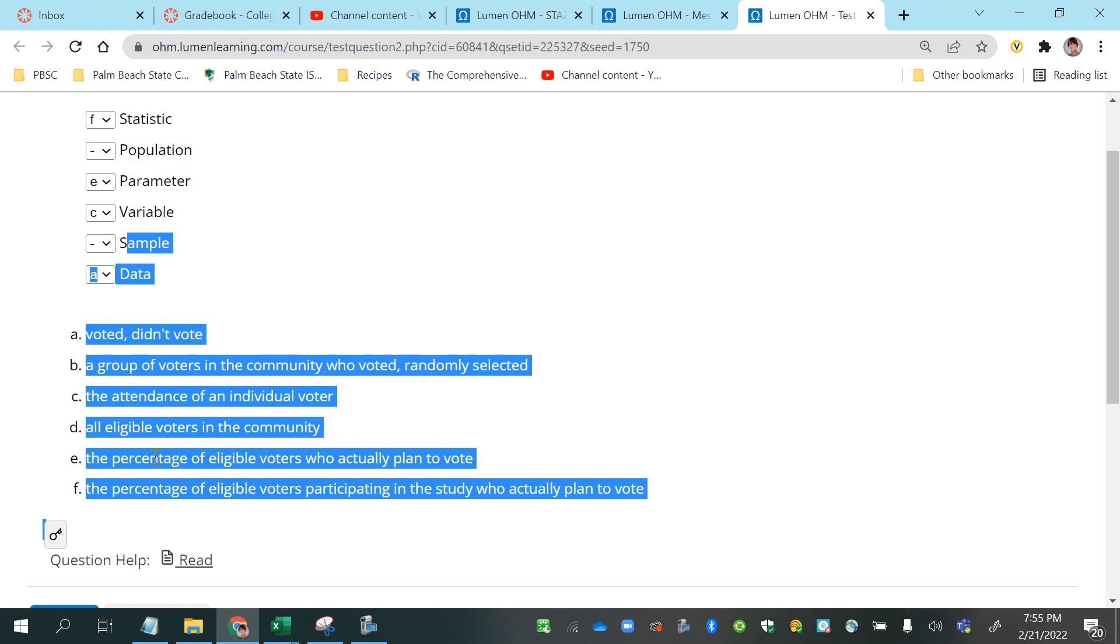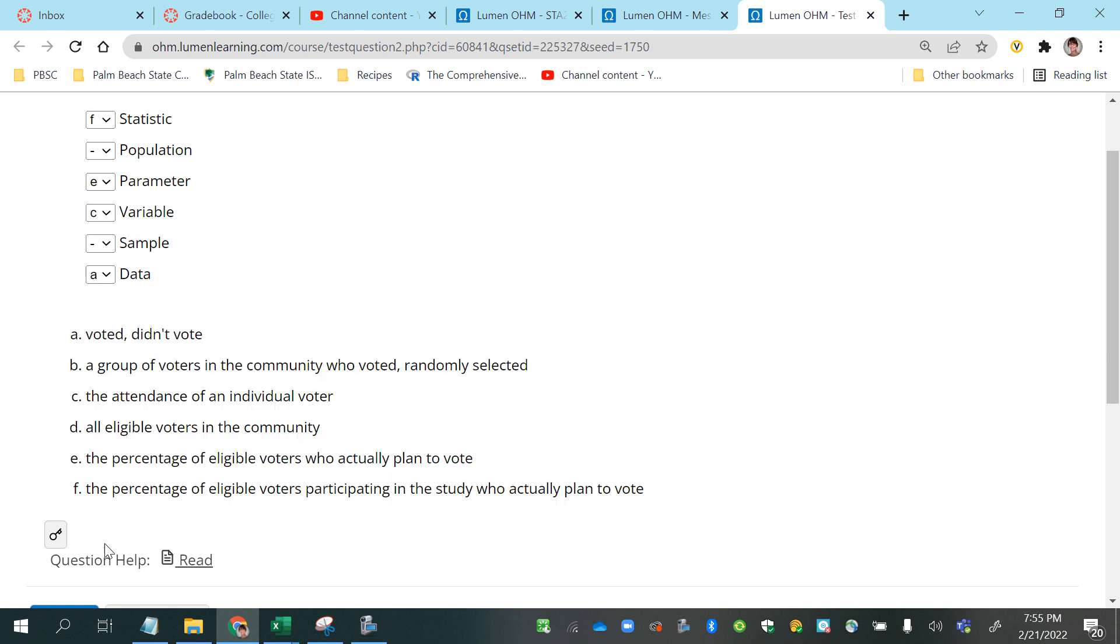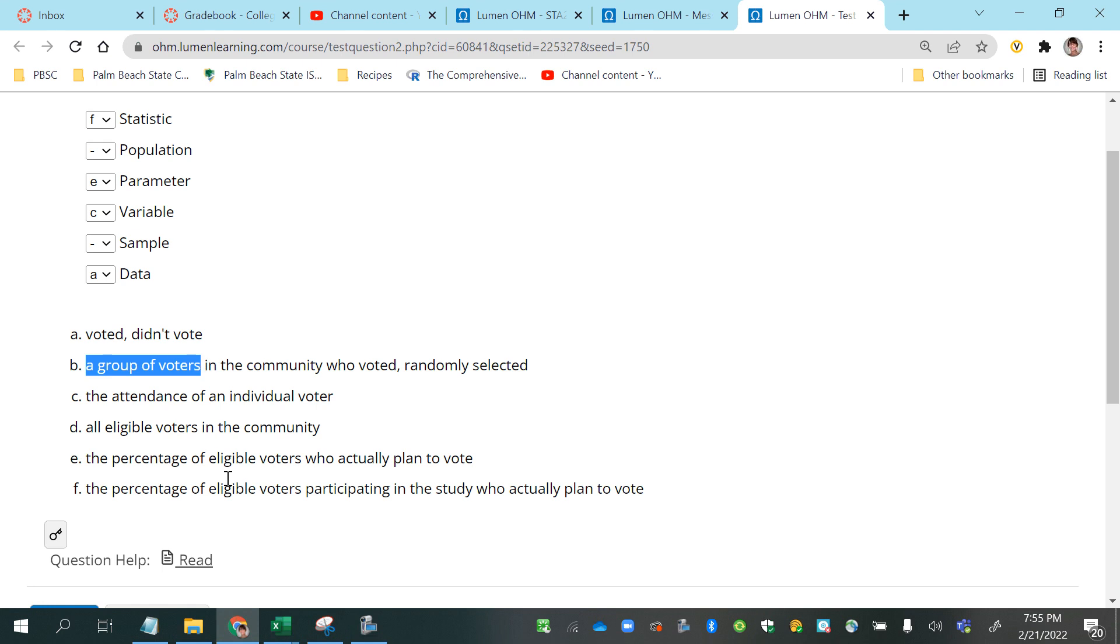So which one of these indicates that we're talking about some? So this one says a group of voters, so that starts to make me think about either population or sample because we're talking about a collection of individuals that we would be studying.